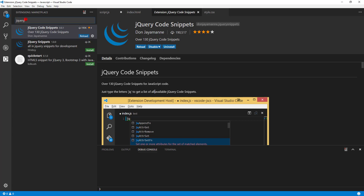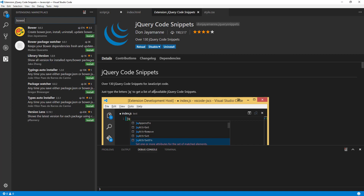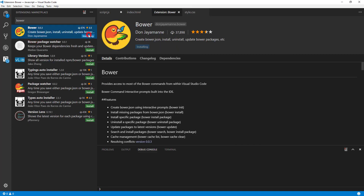Next is Bower. Let's install it and talk about why it's important. The Bower VS Code extension makes your web development workflow more intuitive by integrating the Bower package manager into VS Code. You don't have to switch back and forth between the terminal and the editor. It lets you install, uninstall, search, update packages, manage cache, and create a bower.json file, all from inside VS Code.